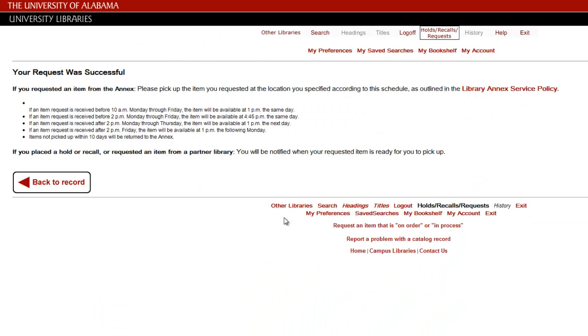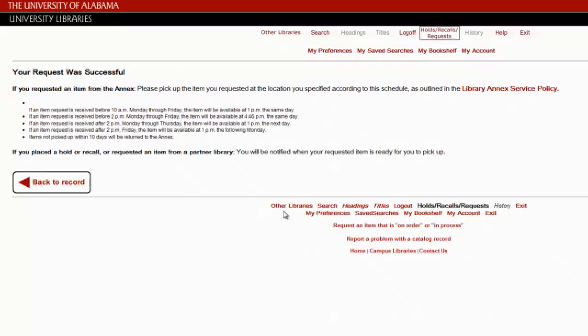If your request was submitted successfully, then you'll be notified when the item is ready for pickup. If your request was not submitted successfully, you may wish to contact Circulation Services for help.